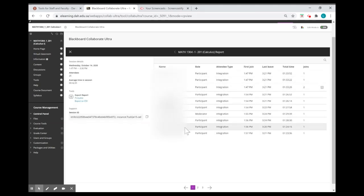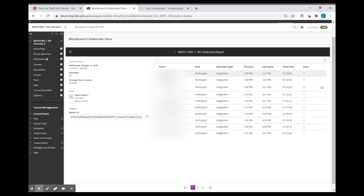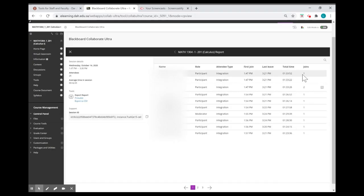Here, you're going to find some statistics for all attendees, like their names, their role, and the time that they spent in each session, and how many times they joined your session.